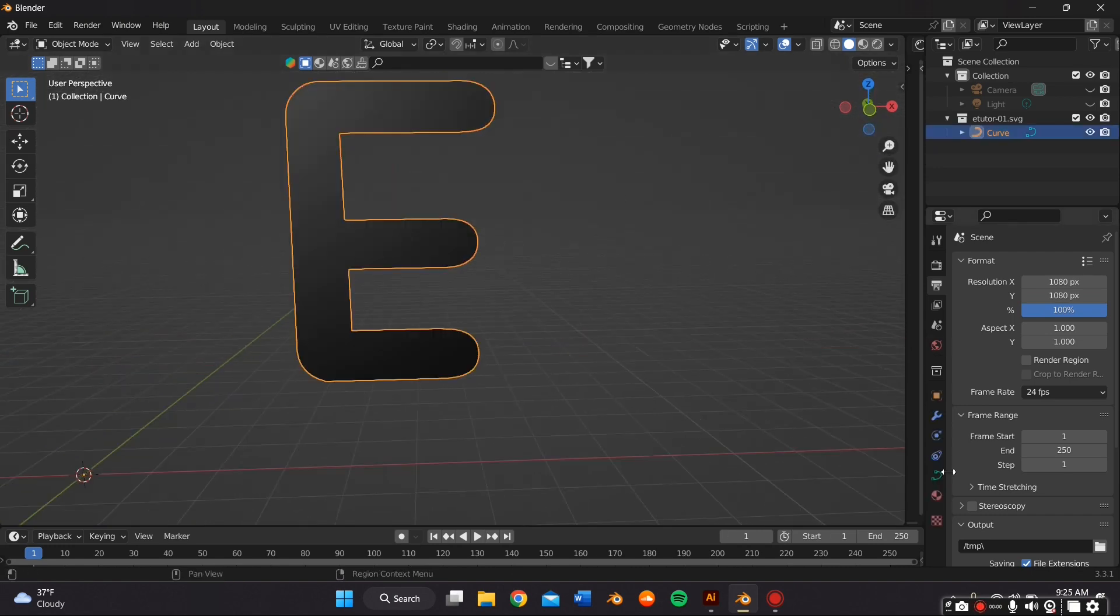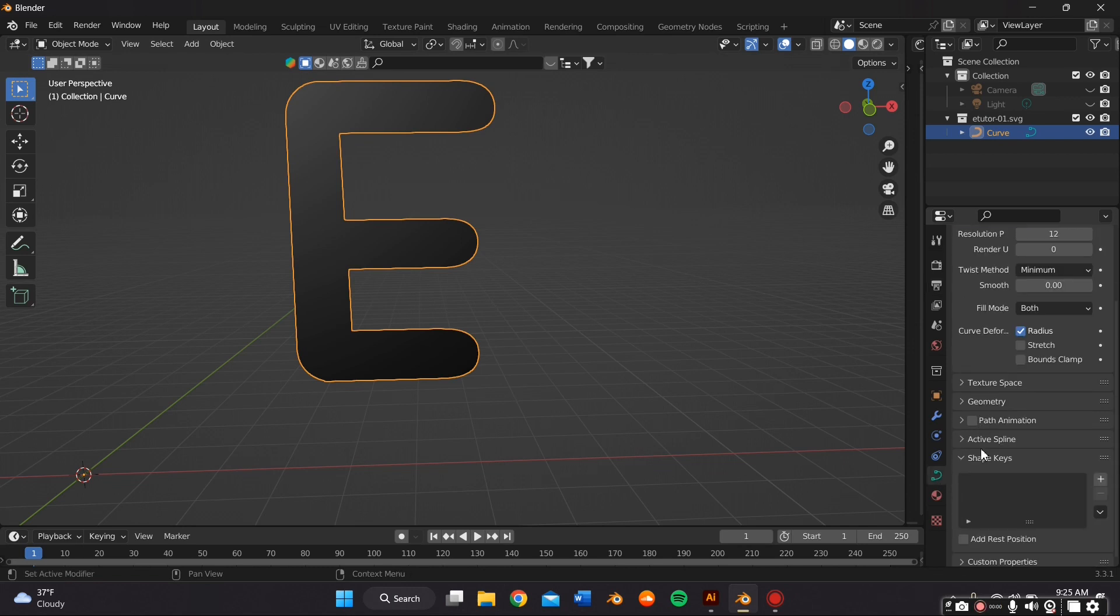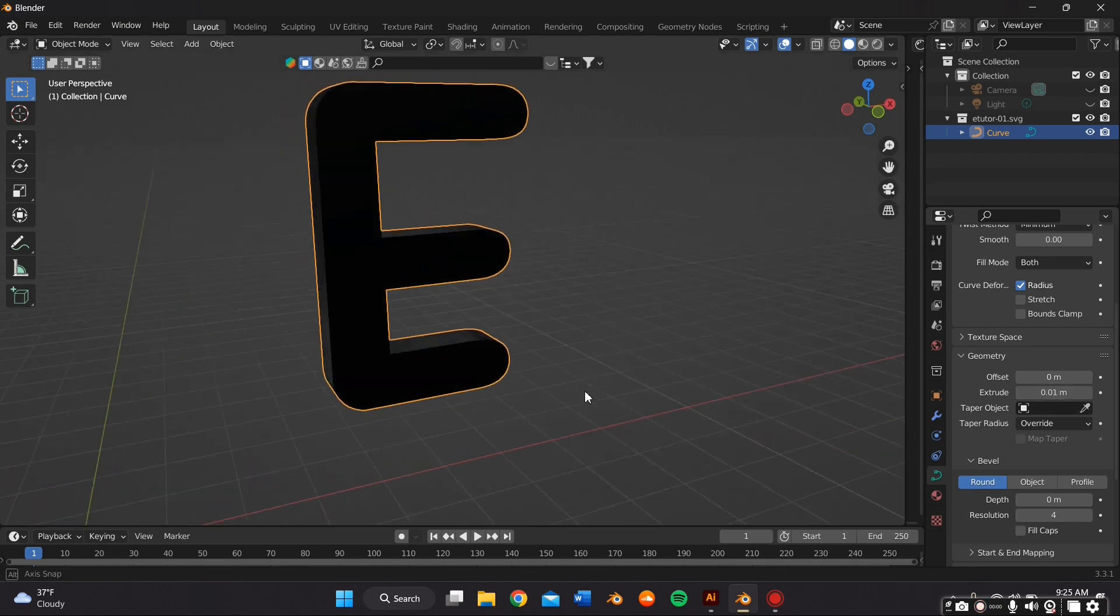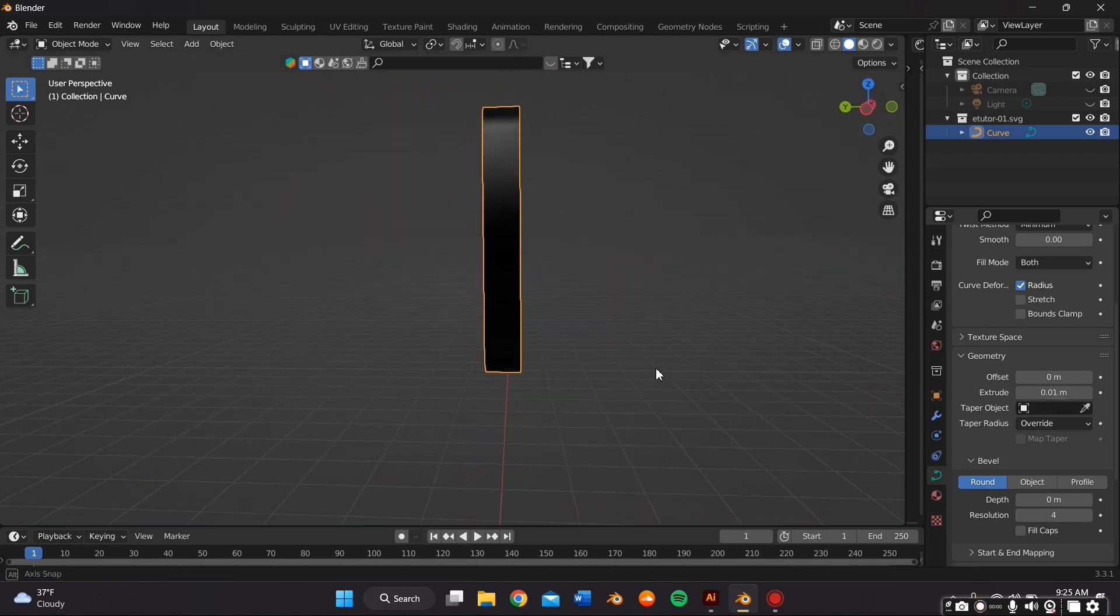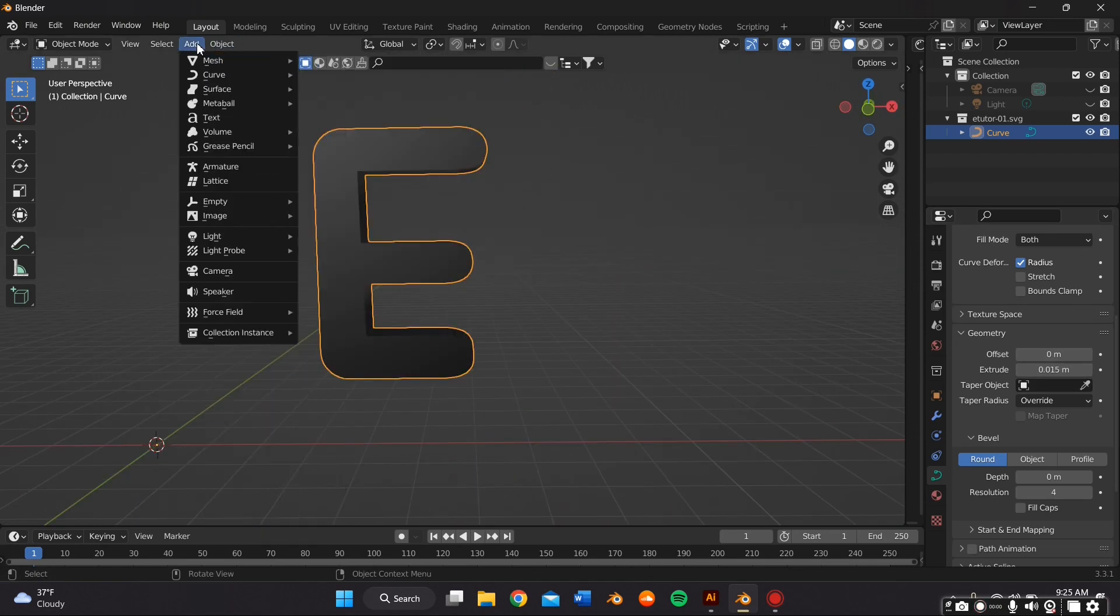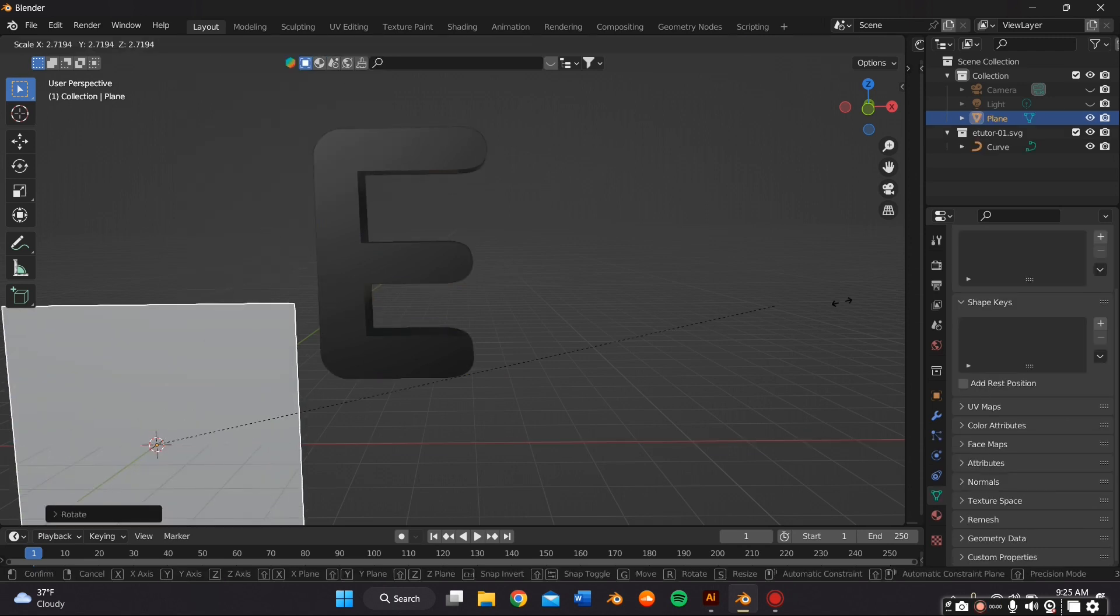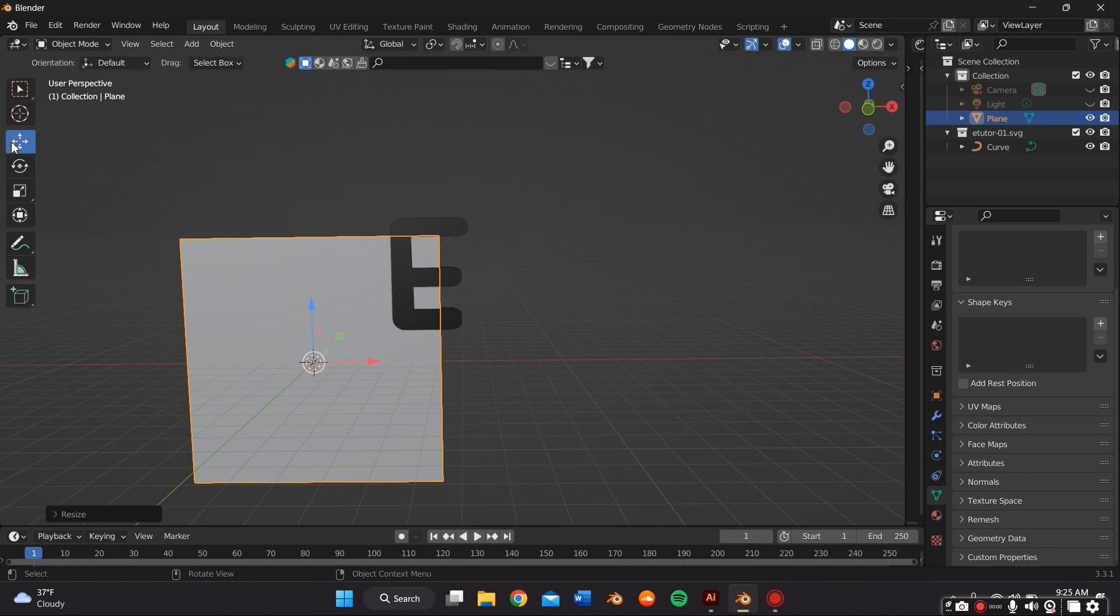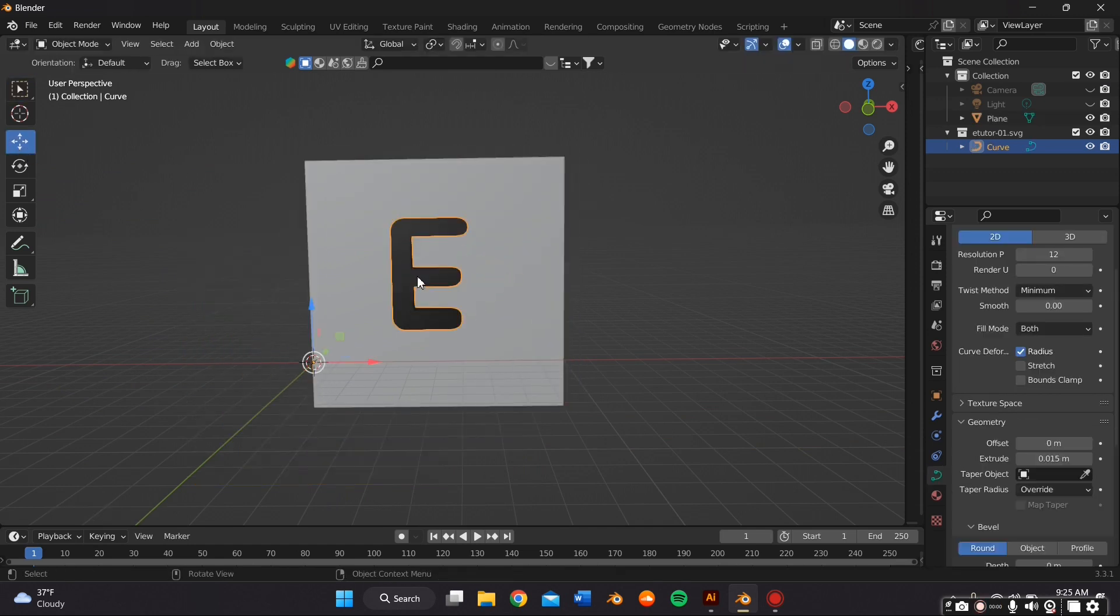First thing we want to do is add an extrusion. So I'm just going to go to the Geometry tab and add the extrusion of my liking. Then I added a plane, an add mesh plane, just so you guys could see this better. As well as this is going to be my background for my final render.